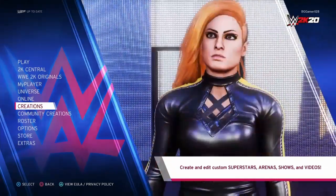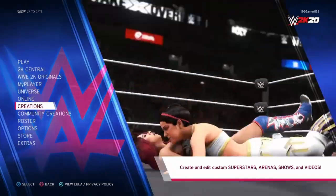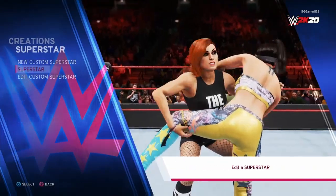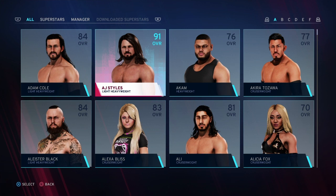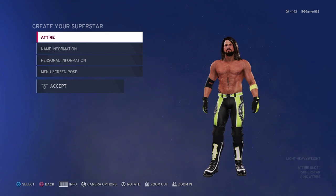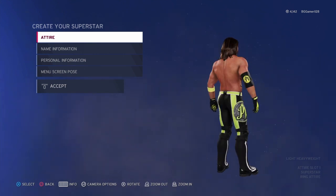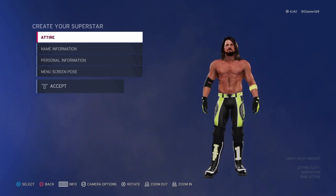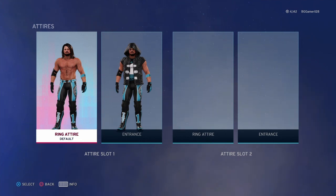It's a pretty simple process. If you want to upload an attire you've made for an actual superstar, go to Creations, then Superstar, then Superstar again. From there, pick whichever superstar's attire you've made, click on them, and this is where you go ahead and customize your attire — completely change it or just change the colors. I'm going to go ahead and change the colors on this AJ Styles and I'll be back in a few moments.